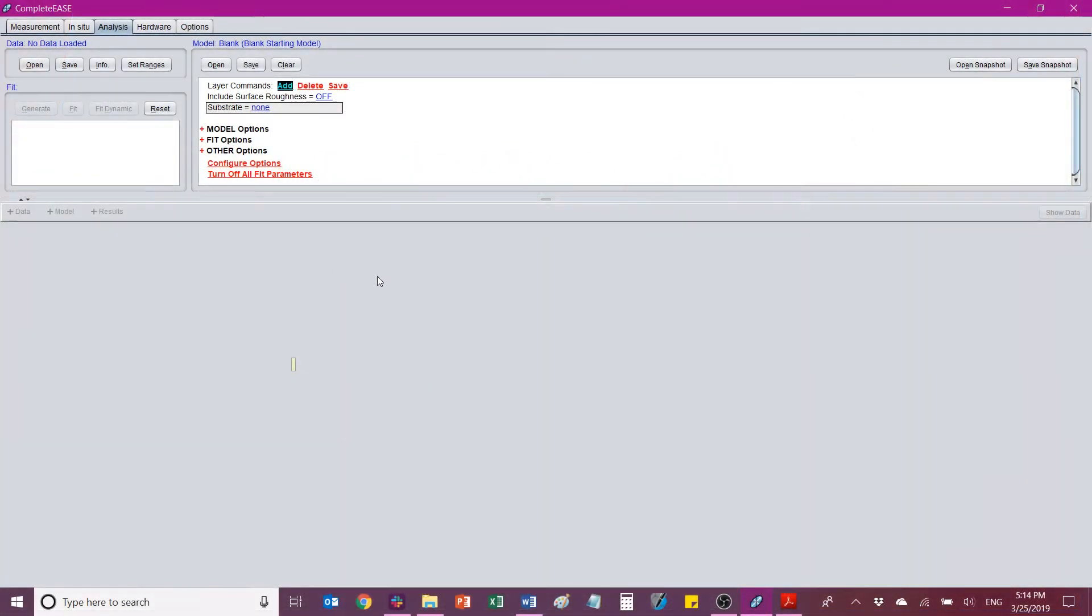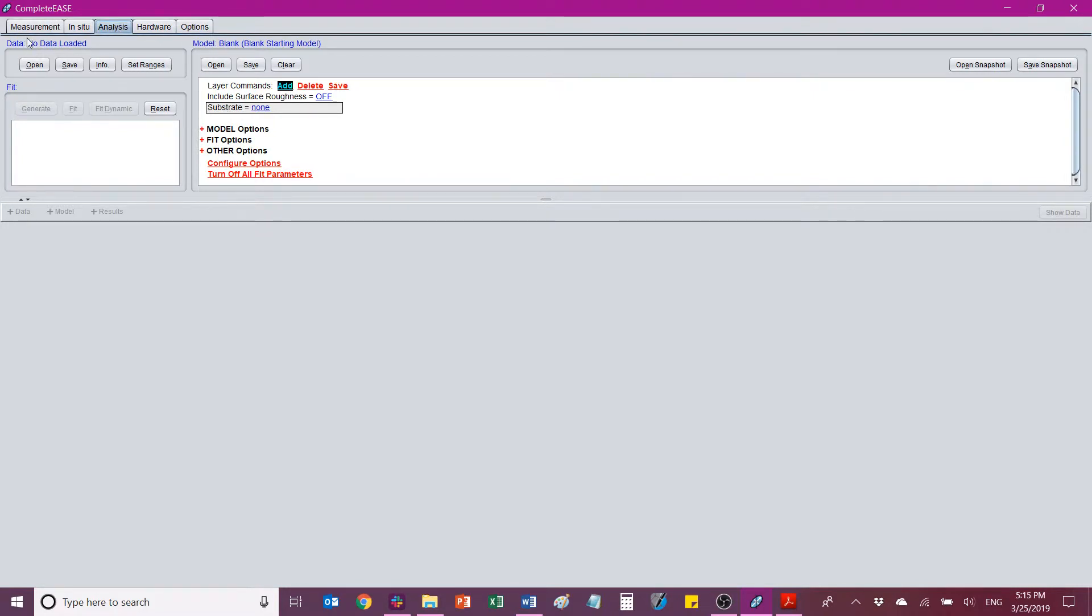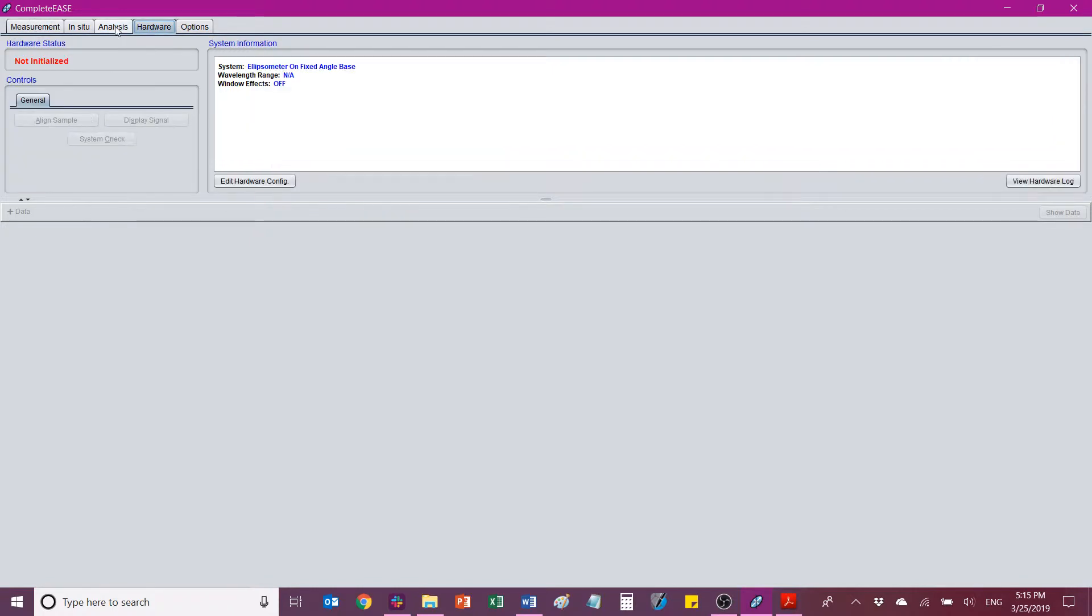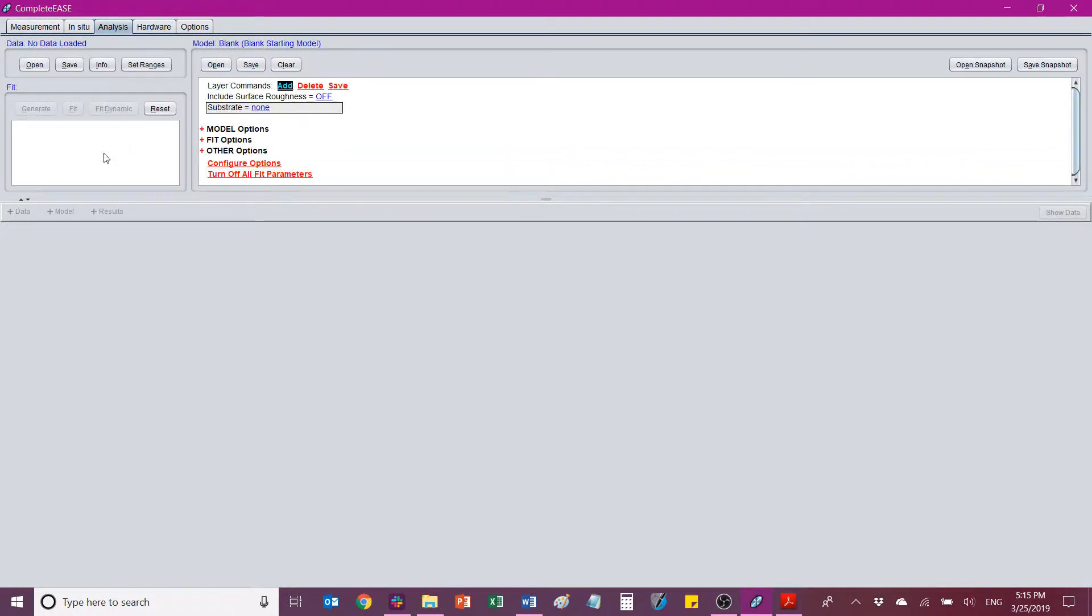So when you open up the Complete Ease software, you'll find that there's a number of tabs along the top. The one we're going to focus on right now is the Analysis tab. There will be some things that you'll have to do in the measurement and hardware tabs, but that's best shown in person when you're actually working on a working tool. If we go to the Analysis tab, you'll see there are a few different sections of it.